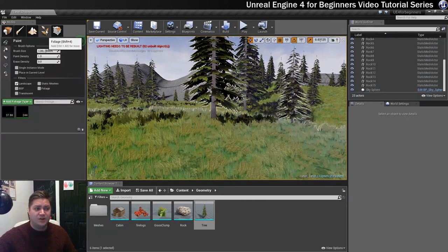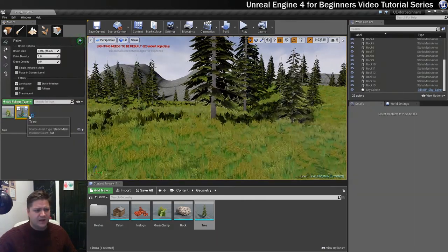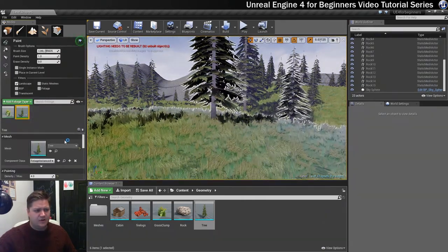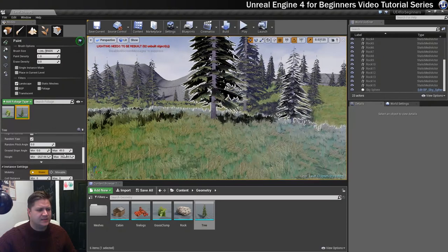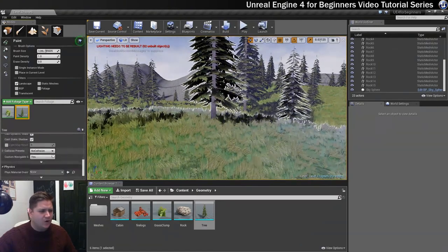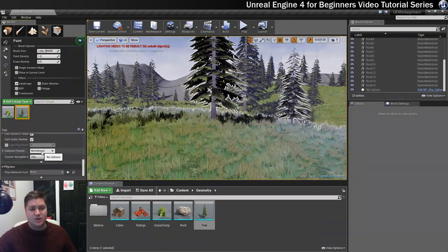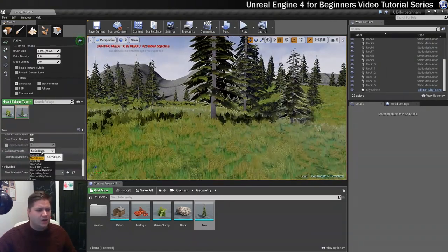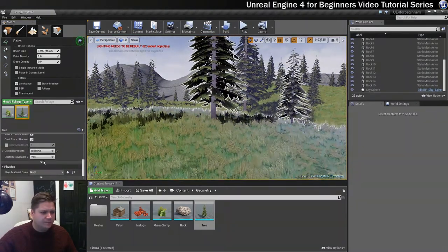We're going to go back into our foliage tool, select the trees from here. We're just going to scroll down in the settings and we're looking for this collision preset. So it's set to no collision. We're just going to set it to block all.